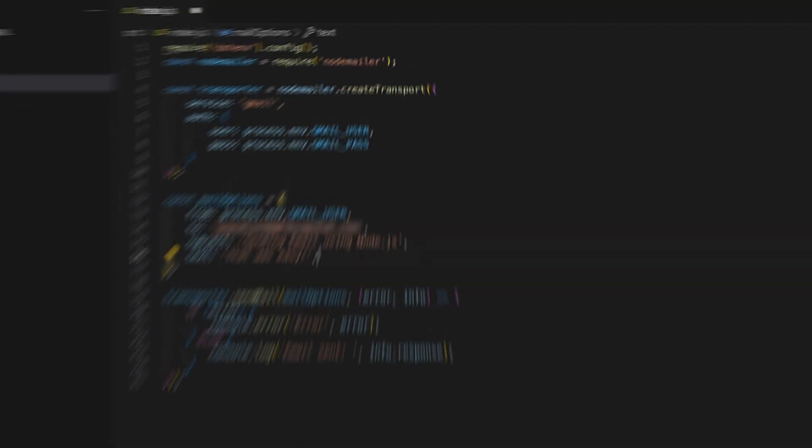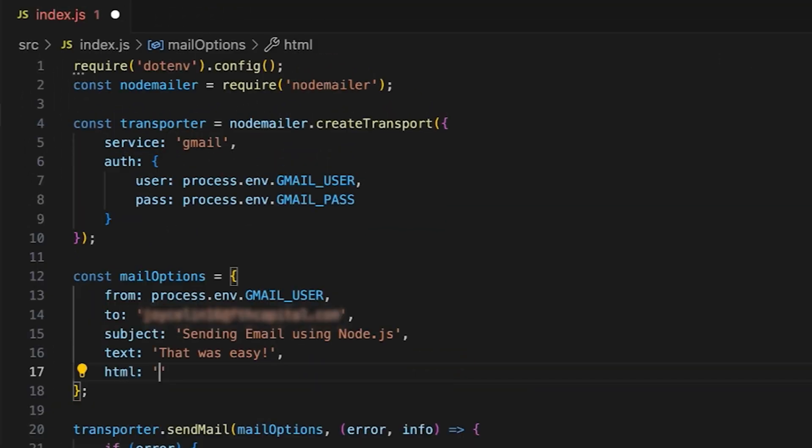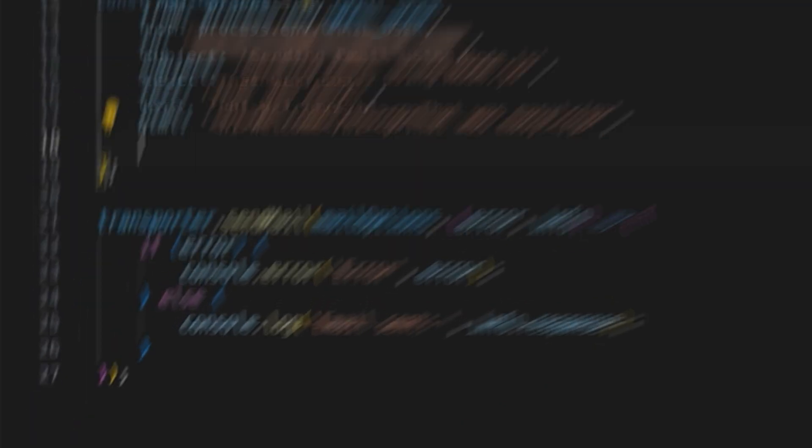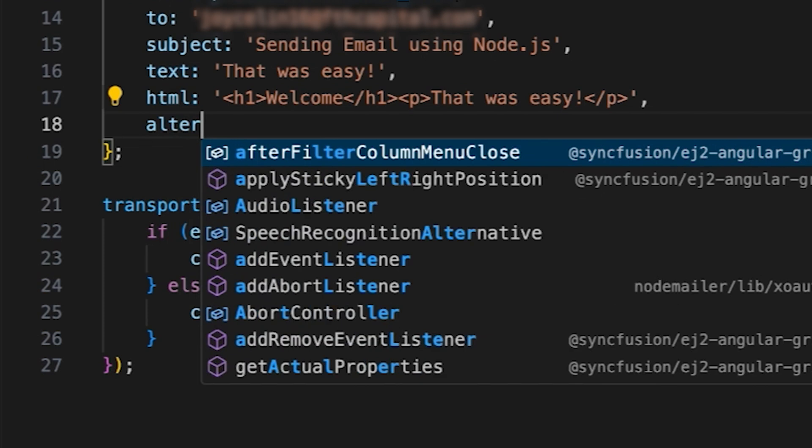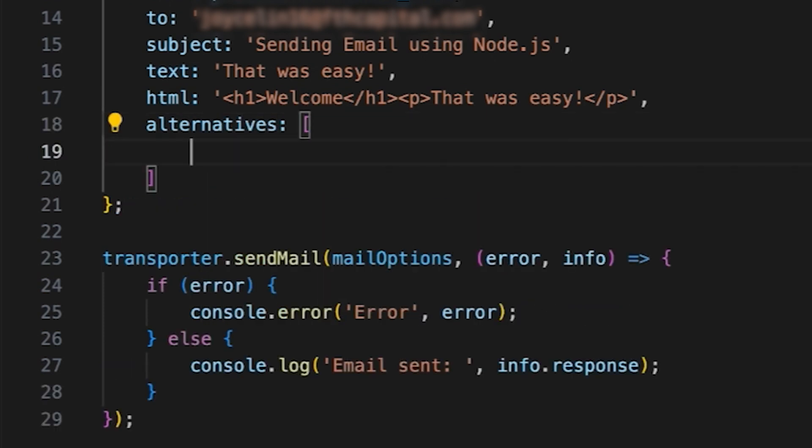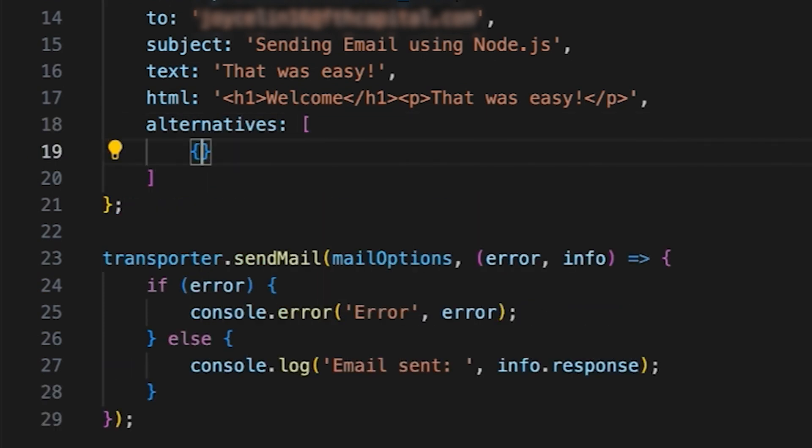Moving on to the HTML. Inside the mail options, add the HTML content, similar to what we did with the text content. Here, you can also add alternative content types, such as Markdown, for example, as some email clients may support it.